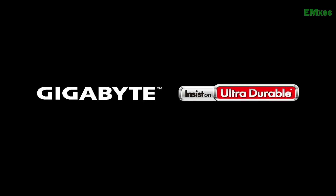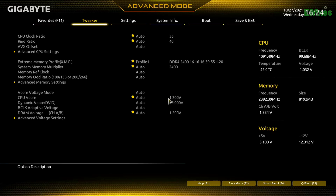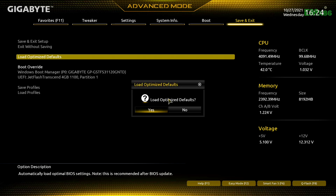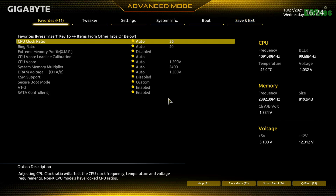Plug the USB to the target PC and power it on, and boot to BIOS. Here, load BIOS defaults and change the following settings.